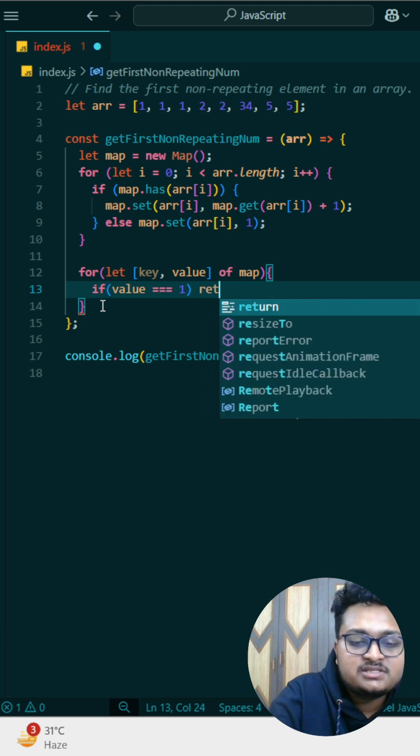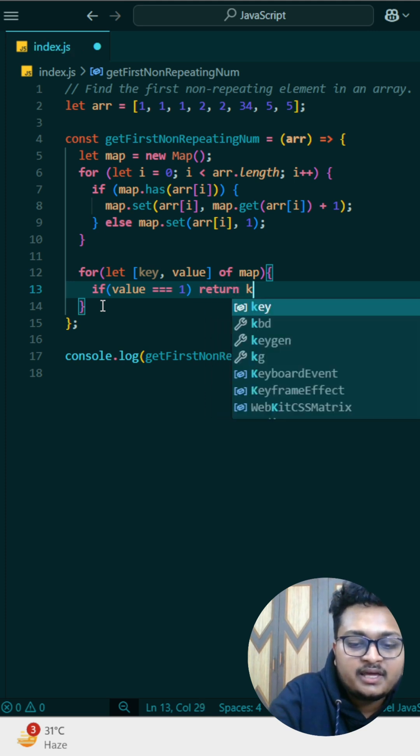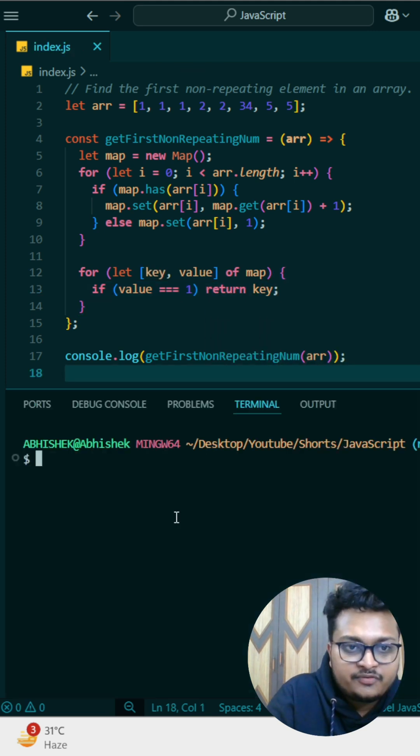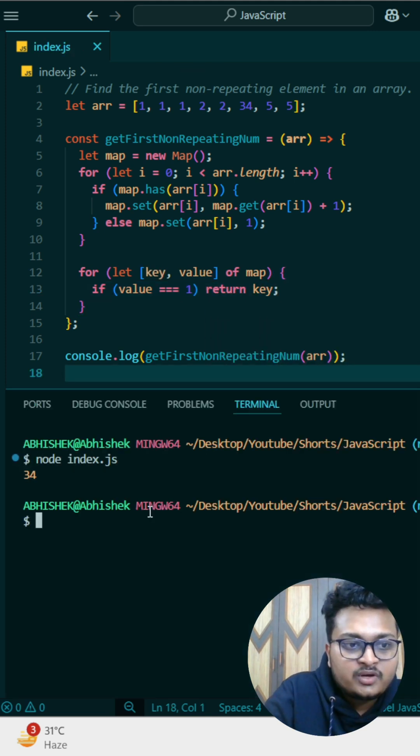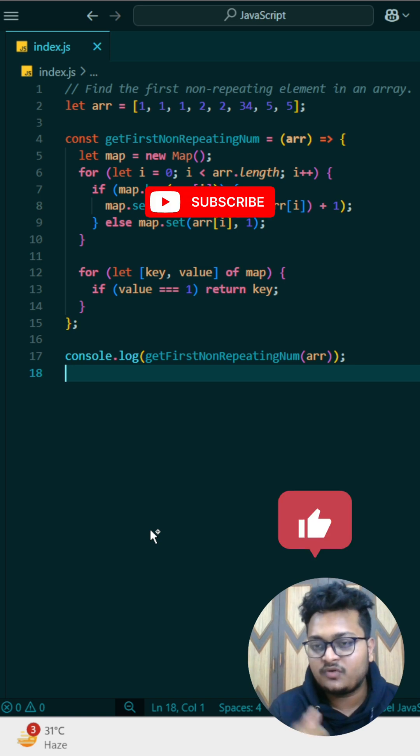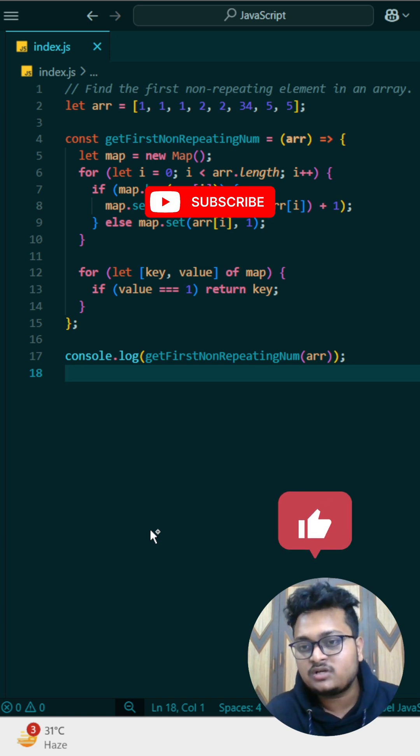Then just return the key, return. So if I run it, you can see 34 is written and we got our answer. So for this kind of interesting shorts subscribe our channel and like this song.